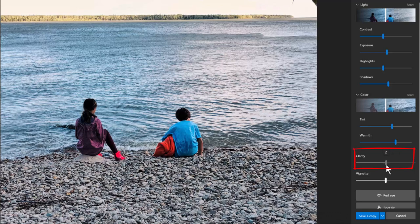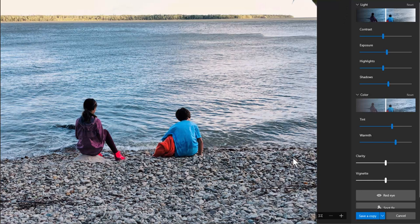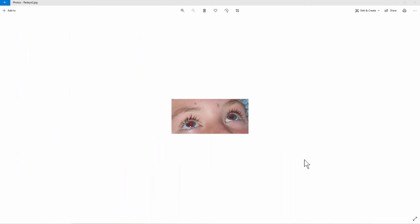I think that looks pretty good — I don't think we need any clarity. If I take it up, it's going to over-sharpen it. That's the last image we're going to color correct. Next we're going to do a little bit of red eye, and then we're going to do the spot fix.